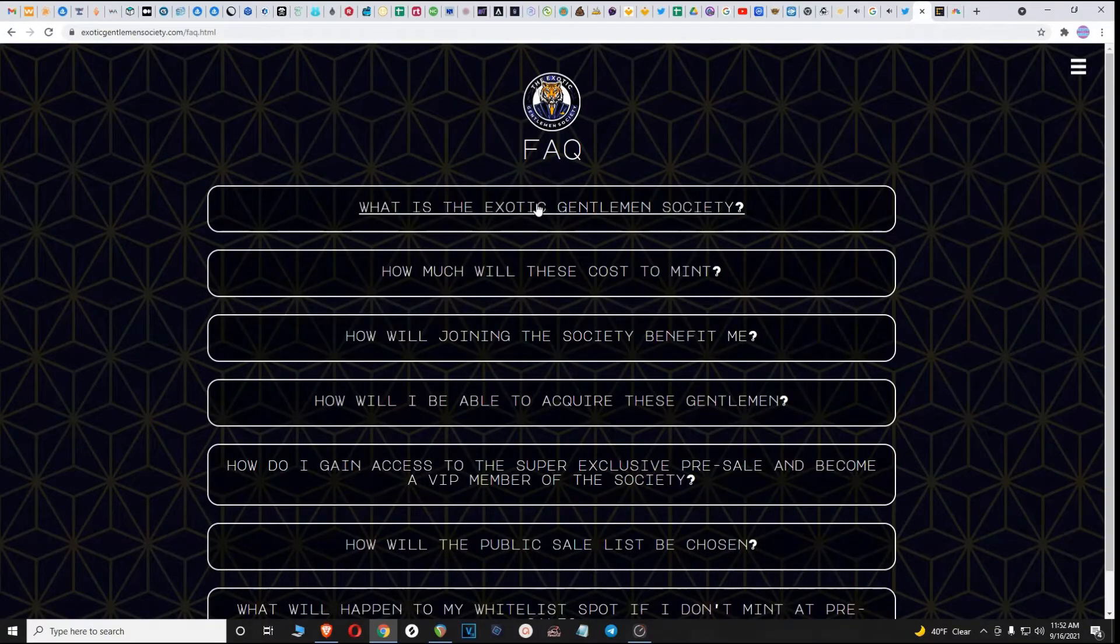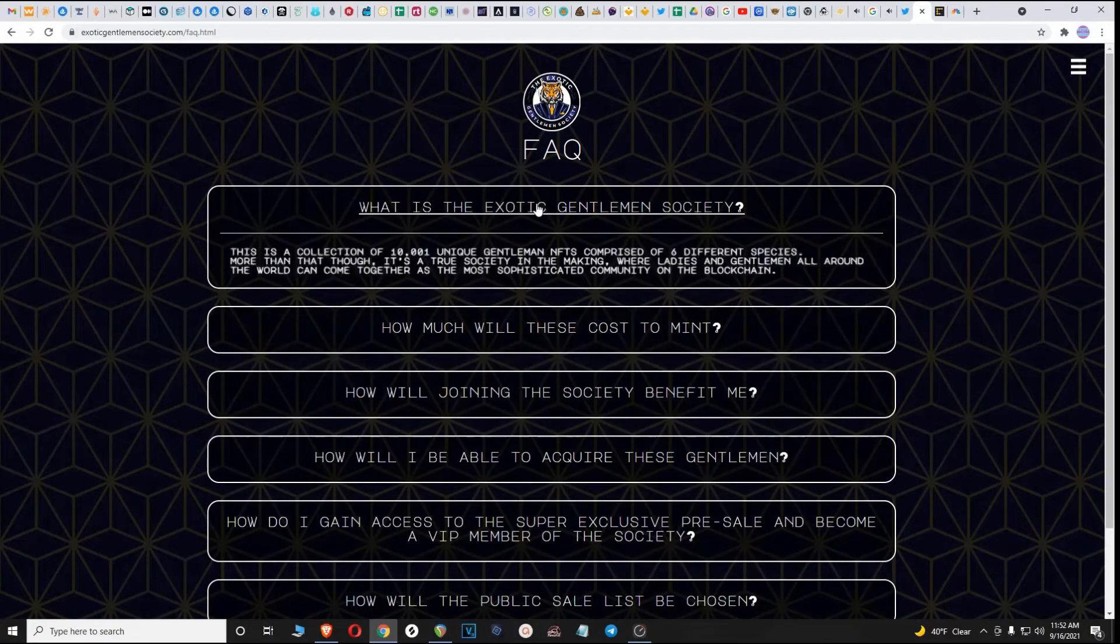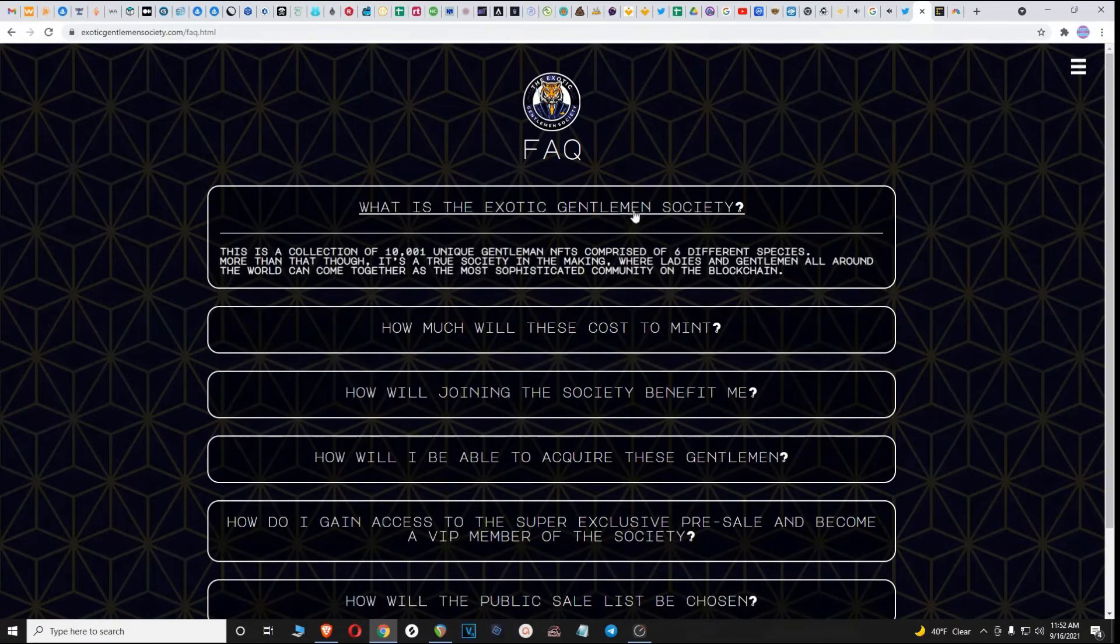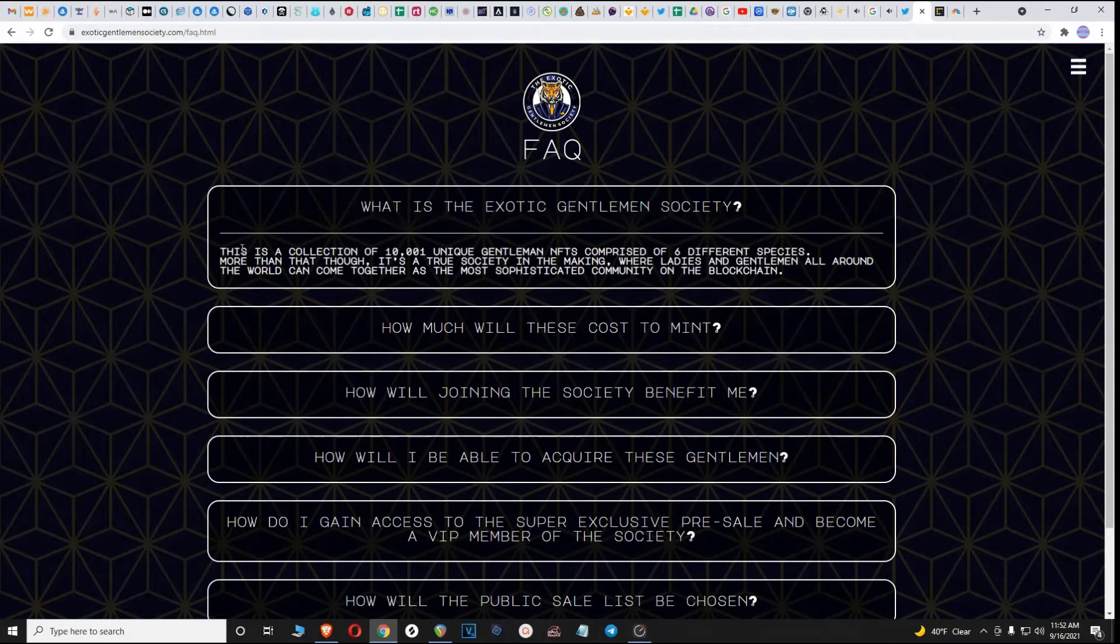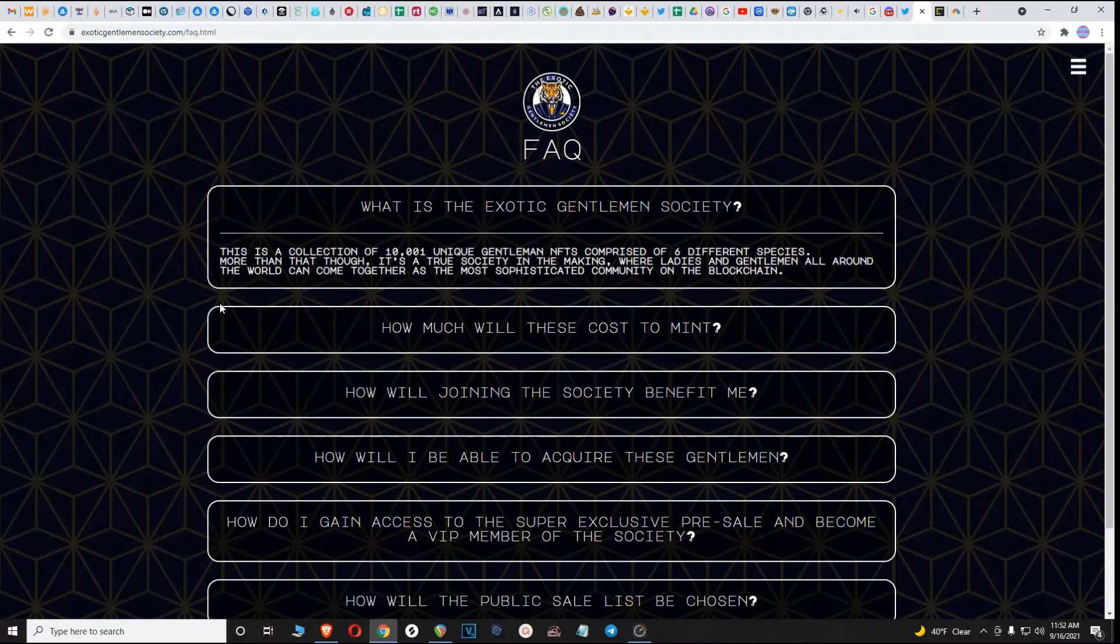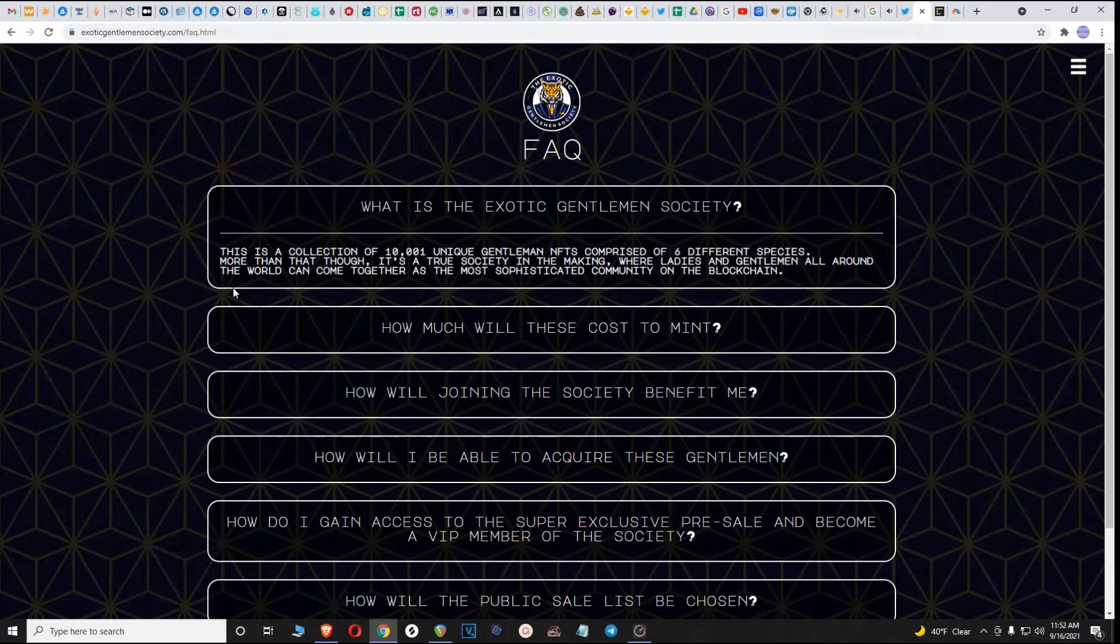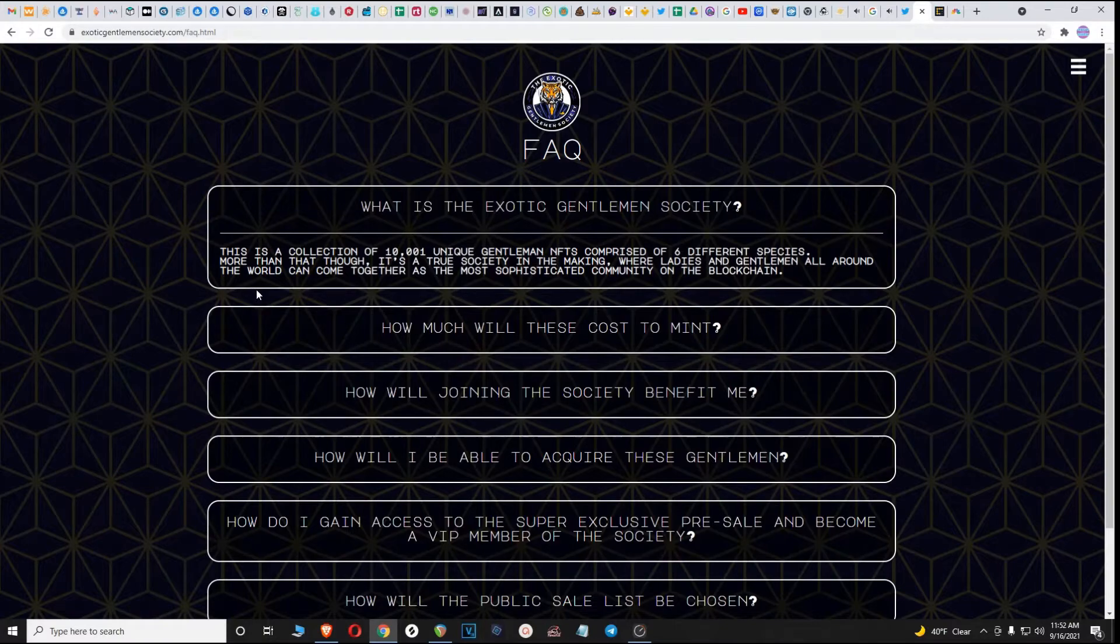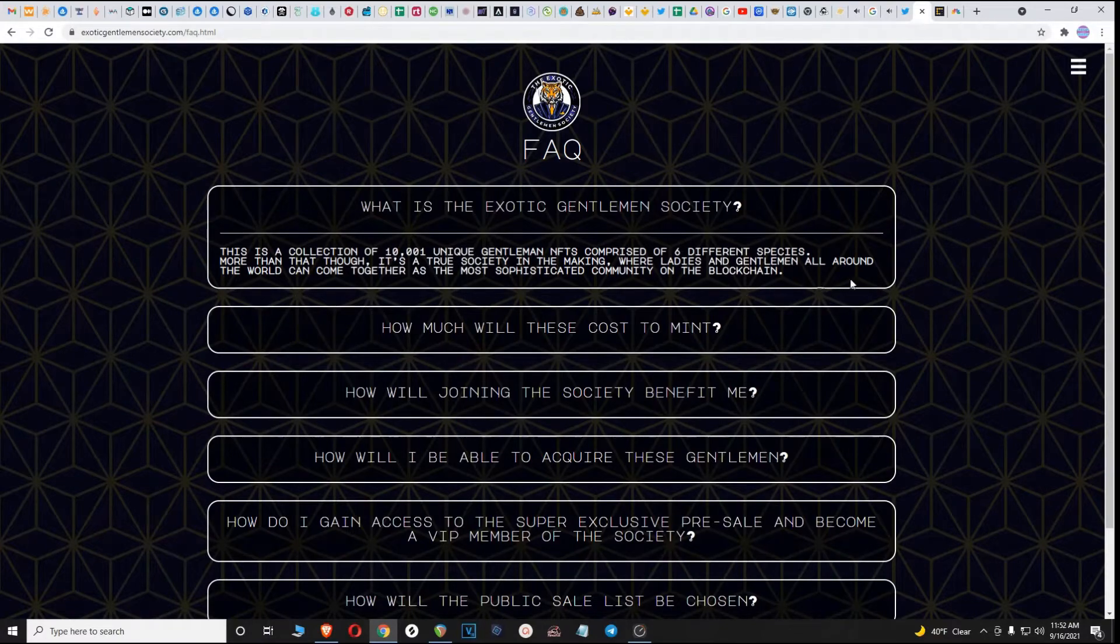Let's jump back over to the website. What is the Exotic Gentleman Society? This is a collection of 10,001 unique gentleman NFTs comprised of six different species. More than that though, it's a true society in the making where ladies and gentlemen all around the world can come together as the most sophisticated community on the blockchain.